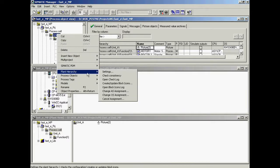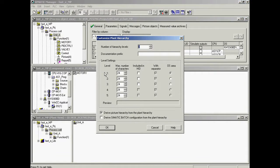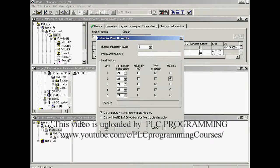The plant hierarchy settings dialog is opened. To determine if the system is set up to automatically generate a hierarchical picture tree, level 2 of the plant hierarchy must be selected. The setting to derive the picture hierarchy from the plant hierarchy has already been selected. The settings are now completed.